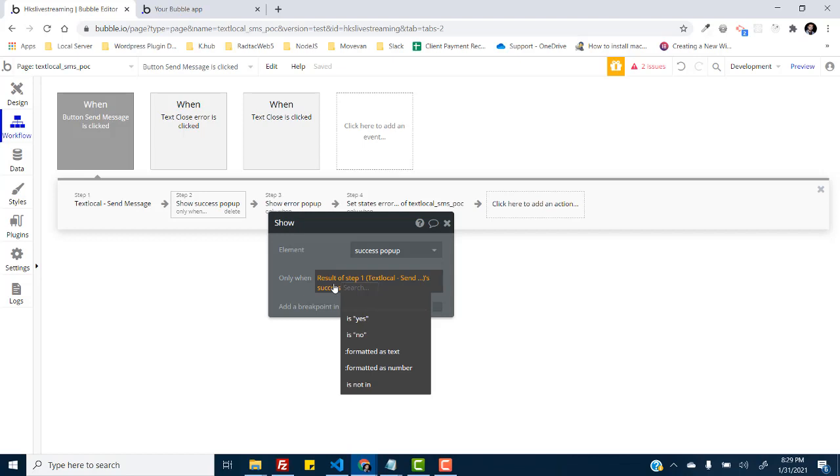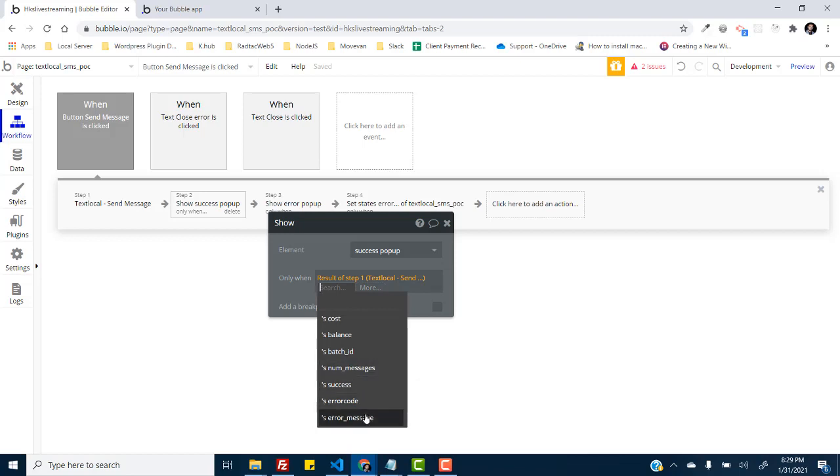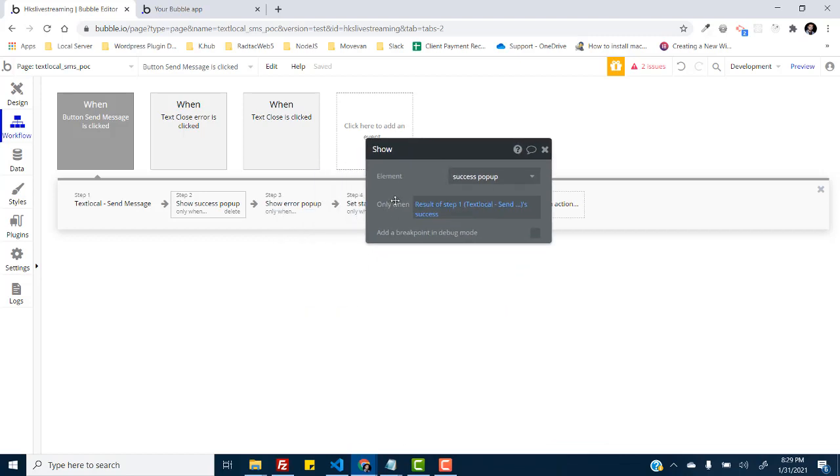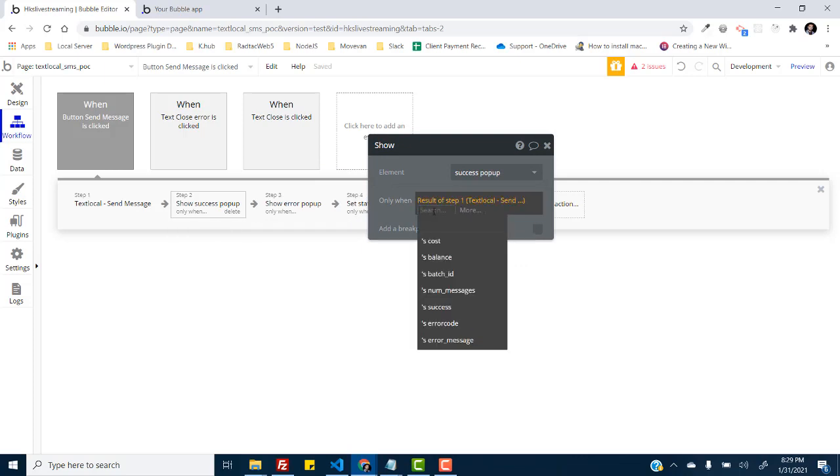And after that we have this error code and error message. This is a numeric code representing which type of error occurred on the backend, and this is an error message containing a text string of what exactly is the error message.